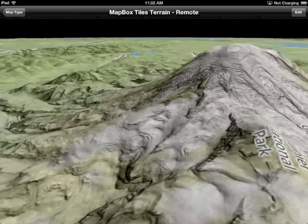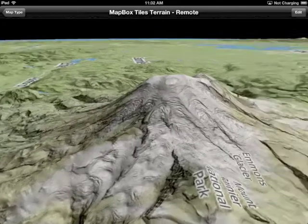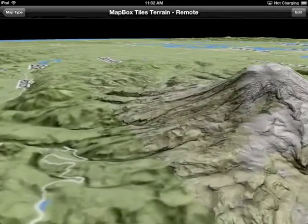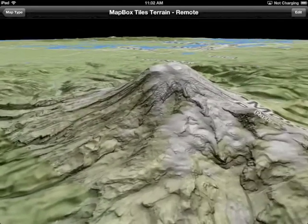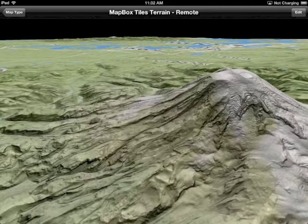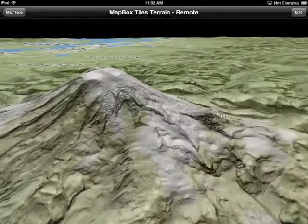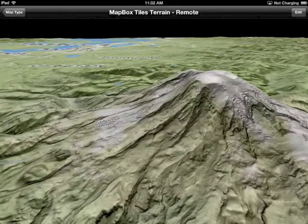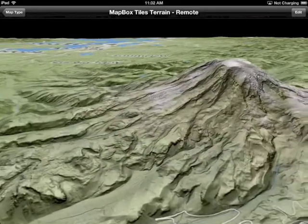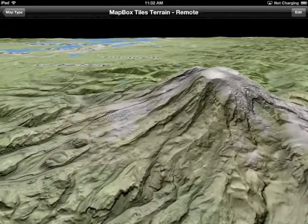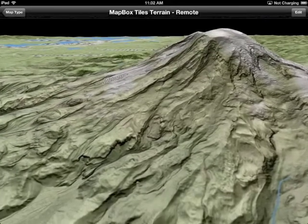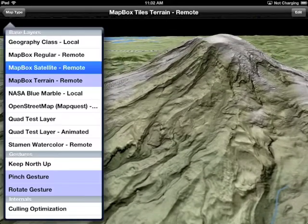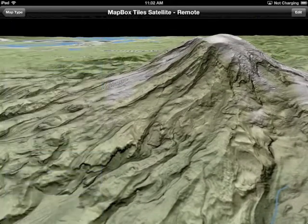We're putting a base map on top of that. In this case we're using the MapBox terrain tiles, which are just a nice combination of greens and blues and such. Let's take a look at that with satellite data to see what it really looks like.